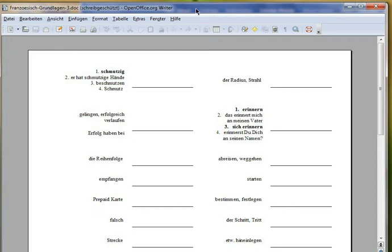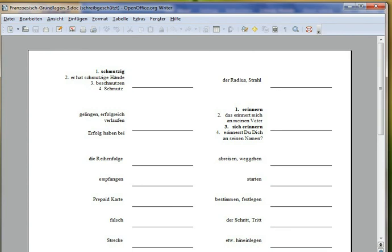This is much more similar to the actual test you have at school or university, so this might be better preparation. Please enjoy this functionality.